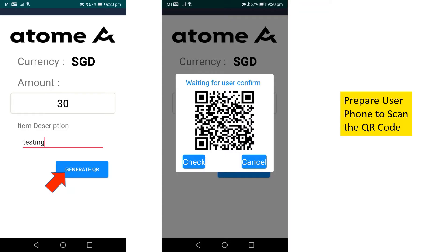When there is a sales transaction, the merchant will key in the amount to generate a QR code for the customer to scan.